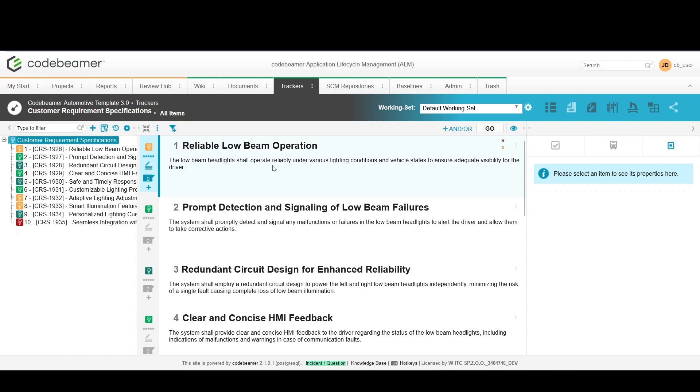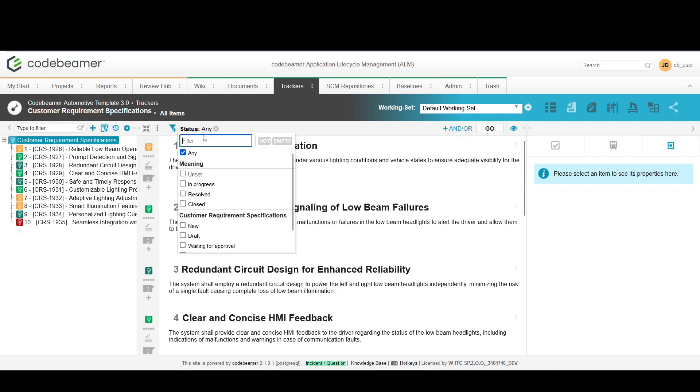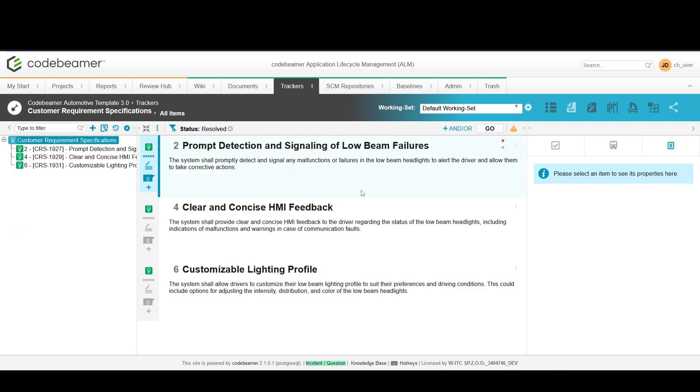To efficiently manage these items use the built-in filters or the search bar. For example filter by status to only see the resolved items. And now after the status filter is applied we see only the resolved items.